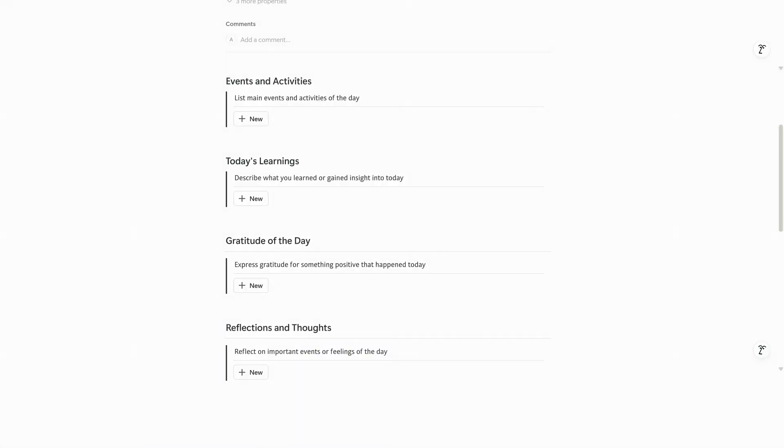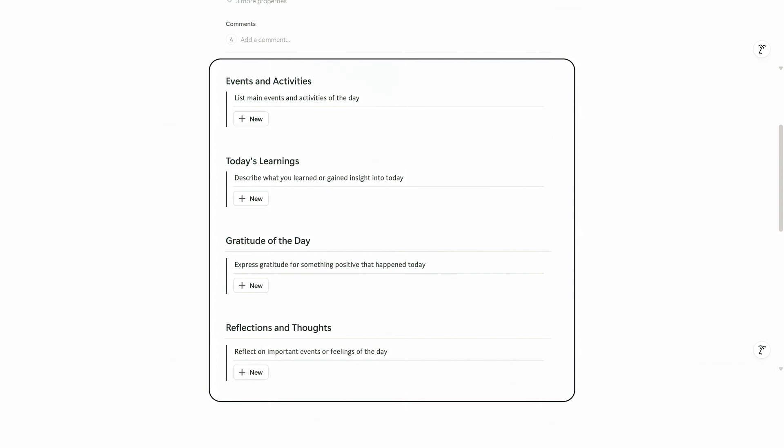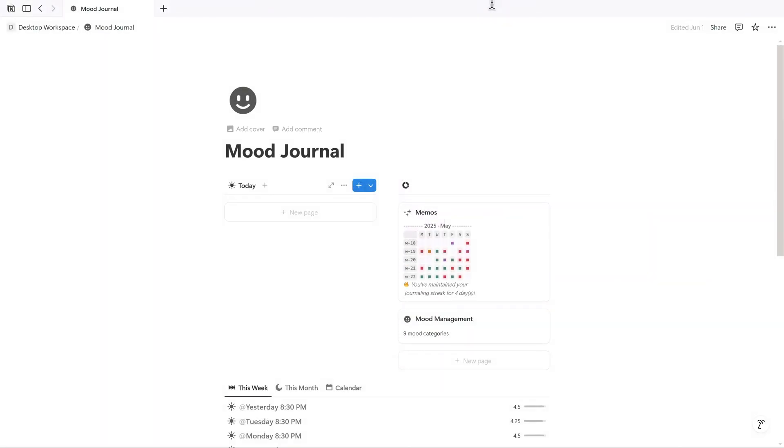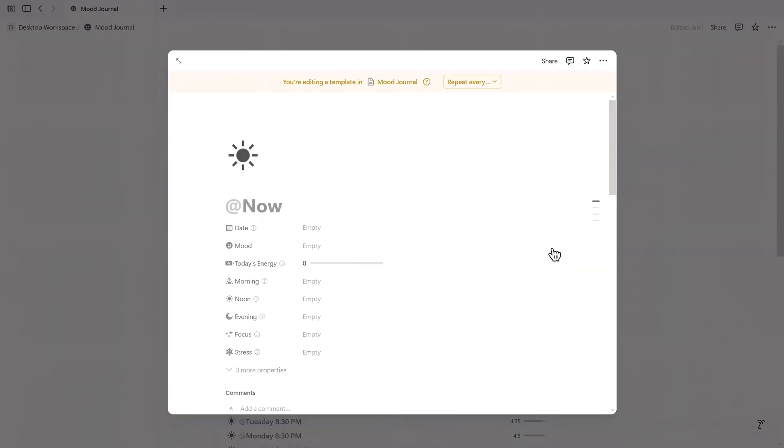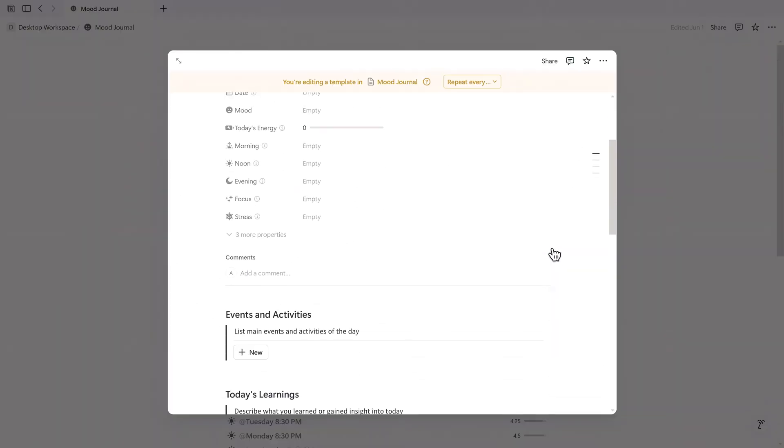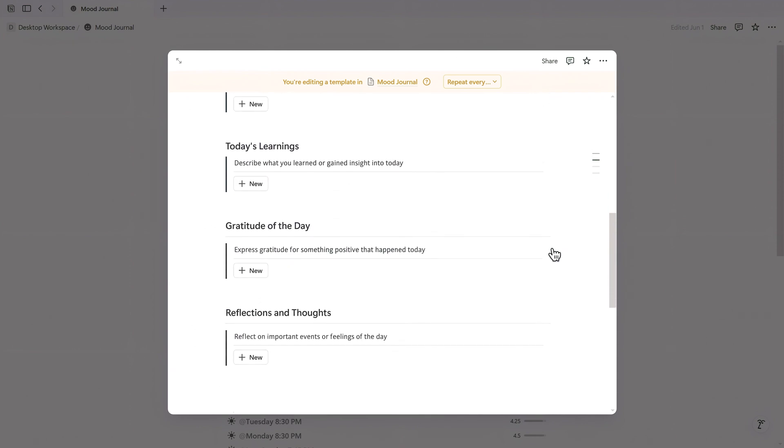And if the default template doesn't fit your style, it's fully customizable. Just click the three dot menu next to the at now page, select edit, and you can modify or replace the sections. Any changes you make there will apply to future entries.